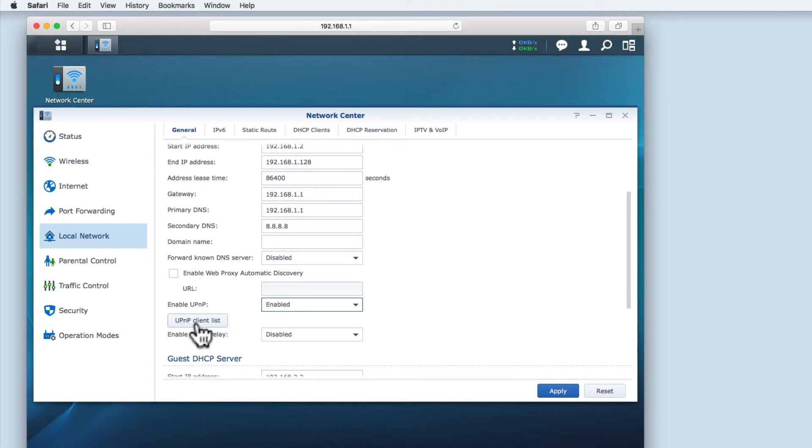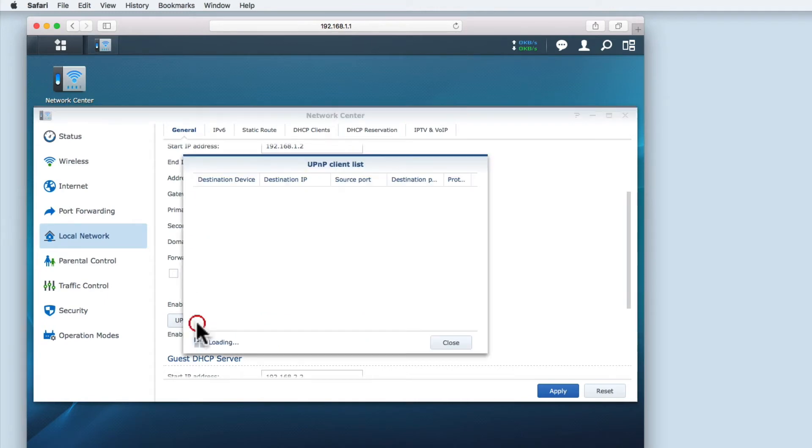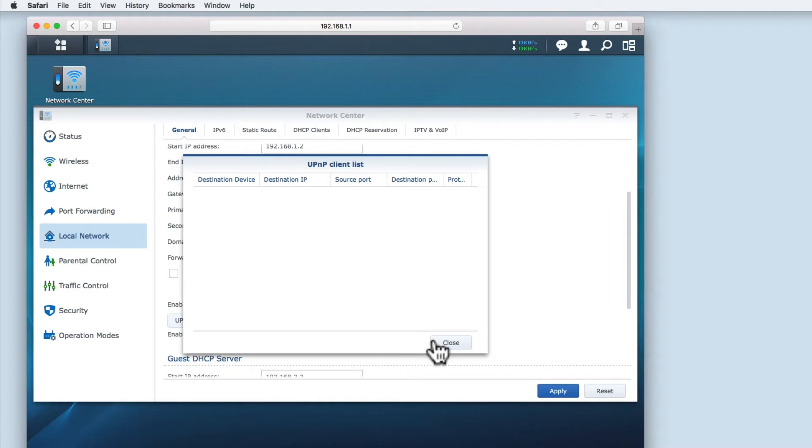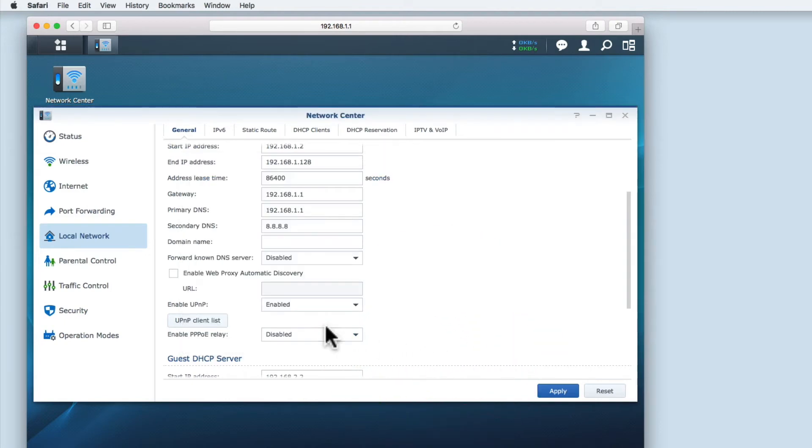UPNP client list displays a list of network devices using UPNP to open ports to the internet. At the moment I don't have any devices that need to communicate out to the internet. But if I was to connect a games console to this network, a list of network ports the console had opened would be displayed.